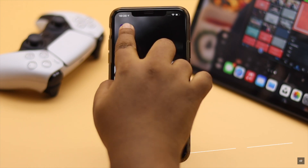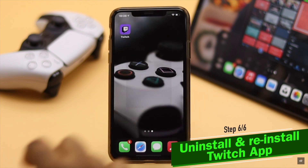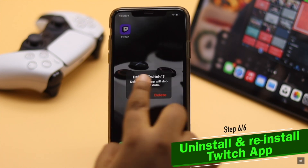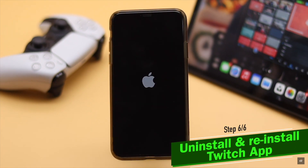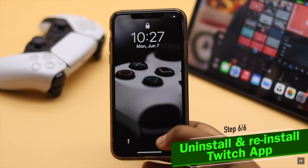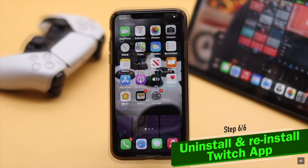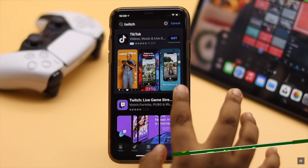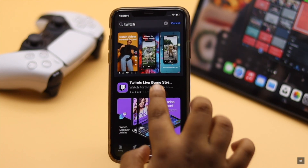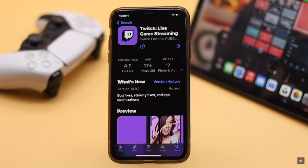If nothing else works, uninstall the Twitch app, restart the iPhone as a safety measure, then install the Twitch app again and the problem will be fixed.